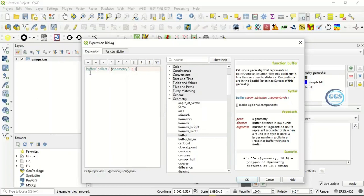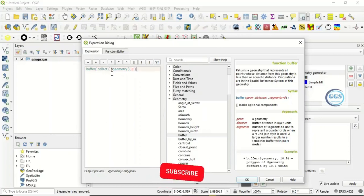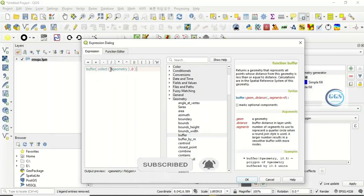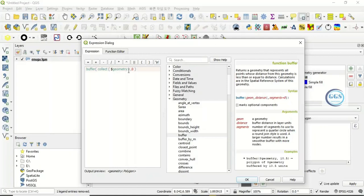So the expression is: buffer open brackets, collect open brackets, dollar geometry, close brackets, comma zero, close the entire brackets. This is the expression to generate that single outline. You can see the preview here is a polygon, so you click on okay.